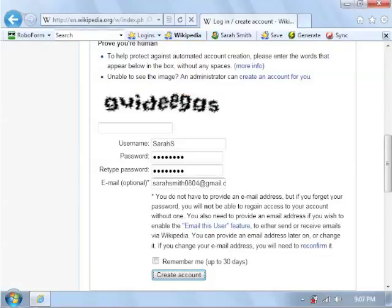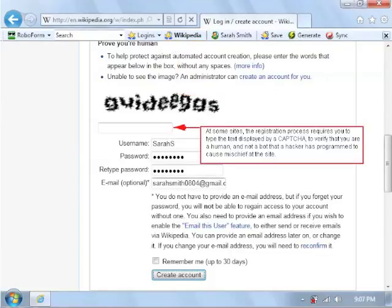At some sites, the registration process requires you to type the text displayed by a CAPTCHA to verify that you are a human and not a bot that a hacker has programmed to cause mischief at the site.